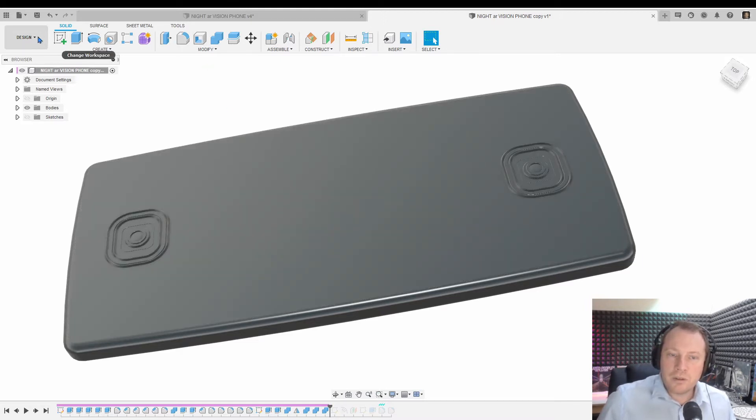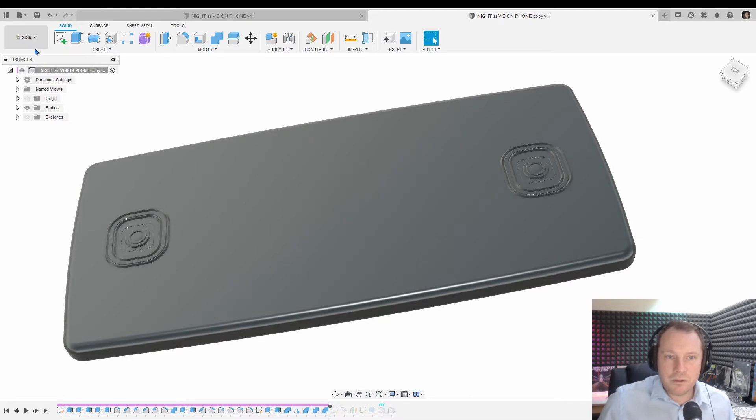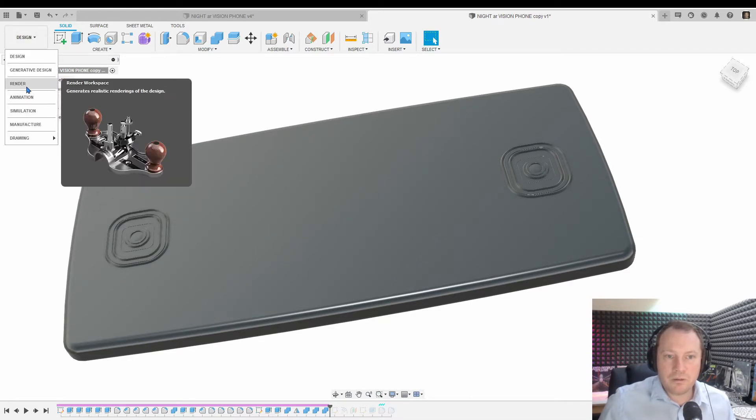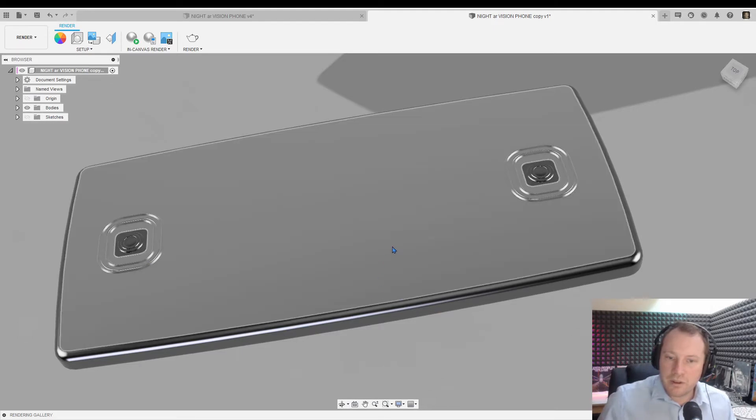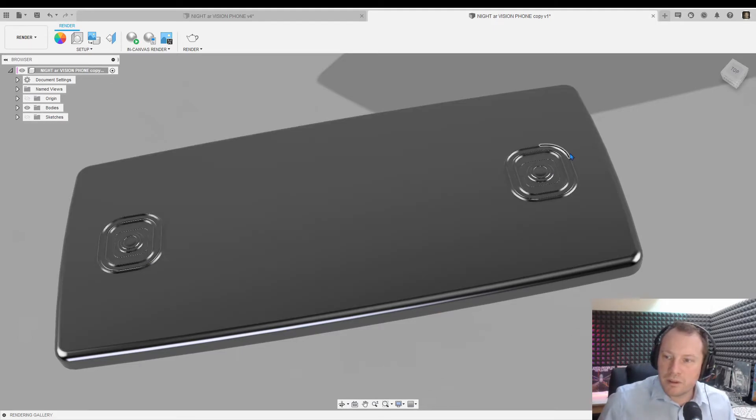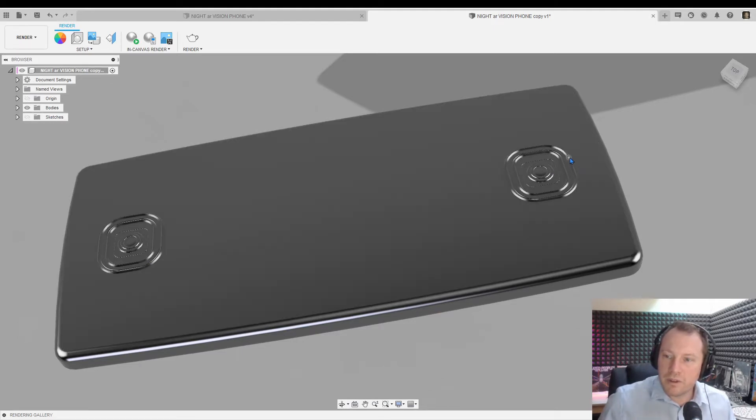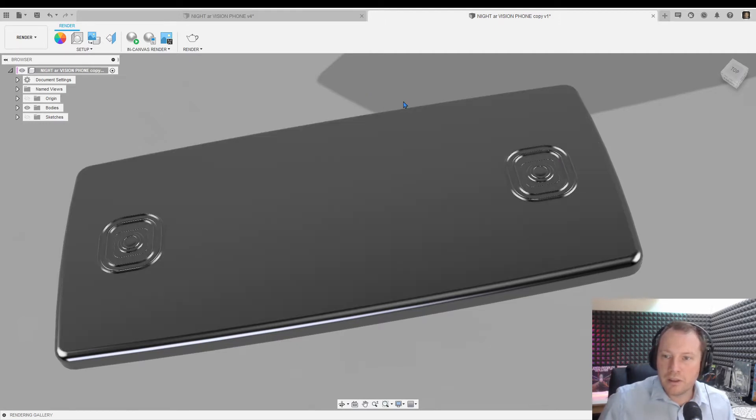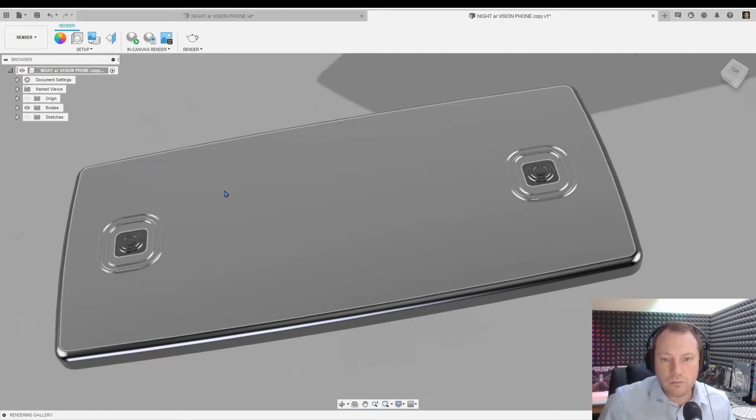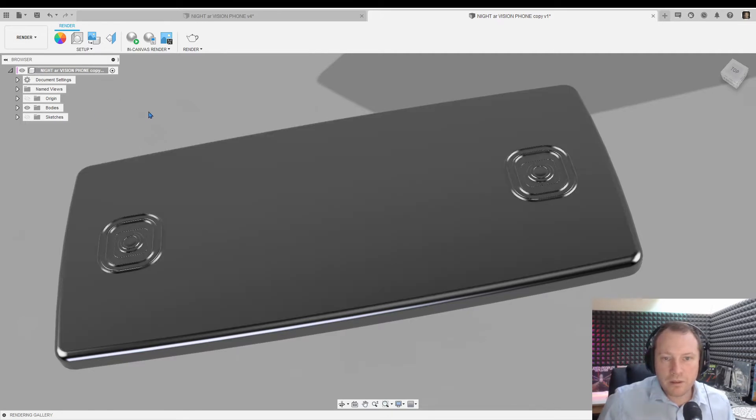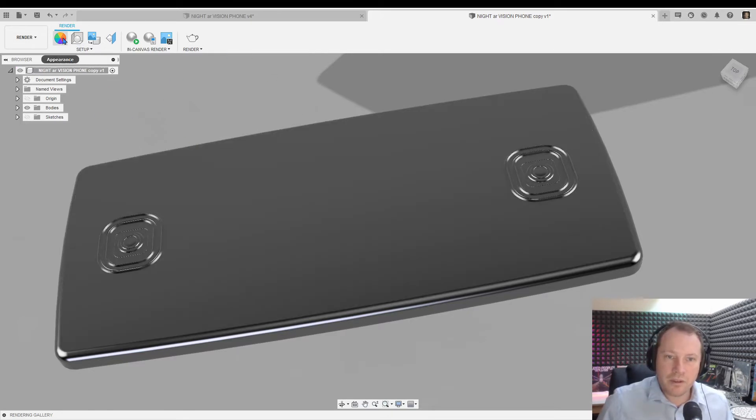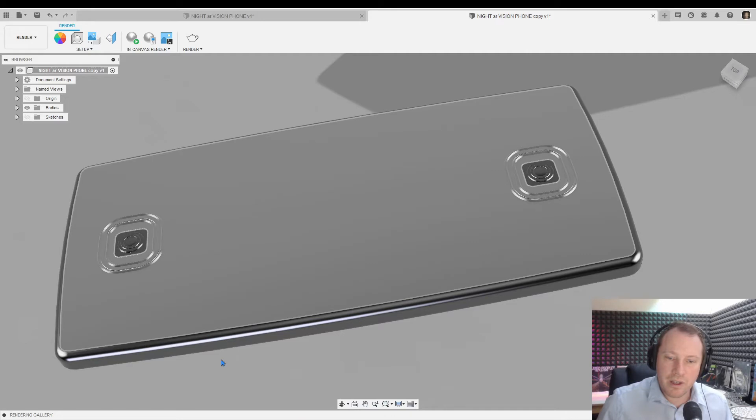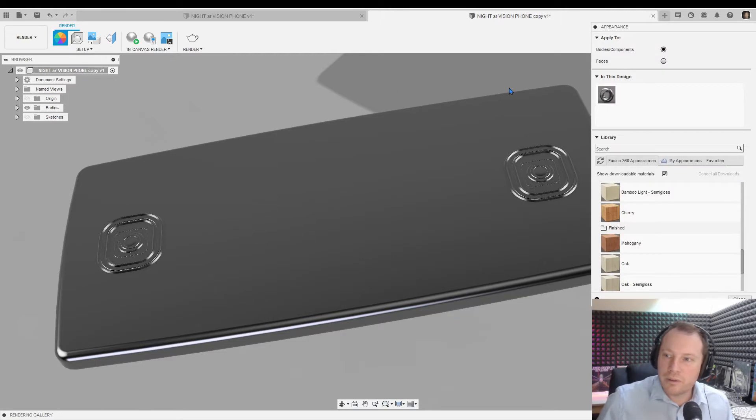So normally you'd be in the design workspace, people should be familiar with that. Now we're going to the render workspace and straight away you can see it's a bit different. The lighting is rendering shadows, reflections, and you've got the ground plane shadow. It just looks a bit more realistic. Textures will show up, so we'll start off with appearance. Click on the colored wheel there and bring up the appearance tab.